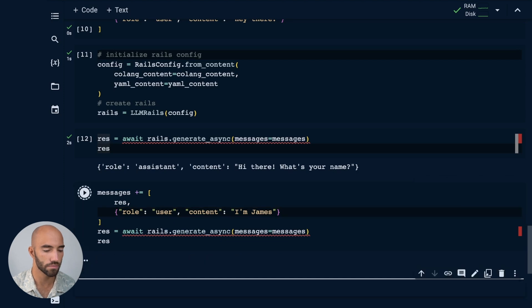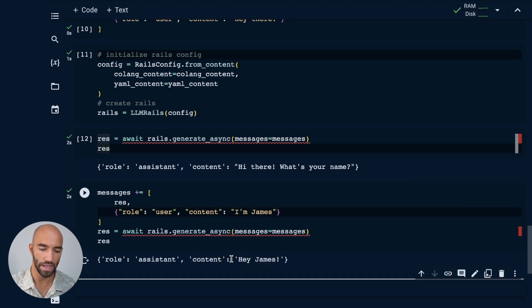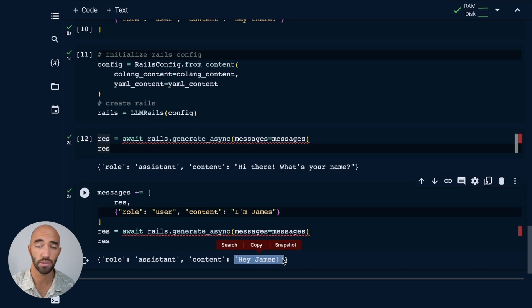We run that. And now because we have the name, because that has been added, it will respond with, 'Hey, James.'